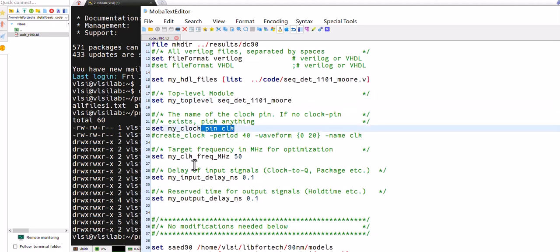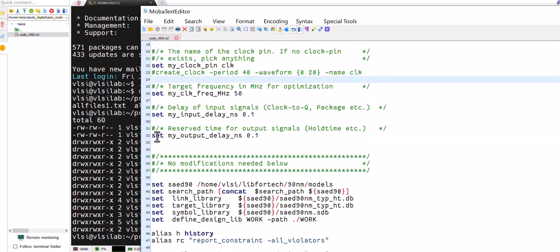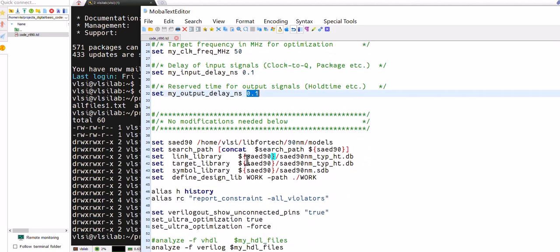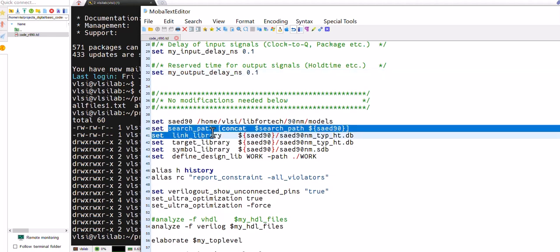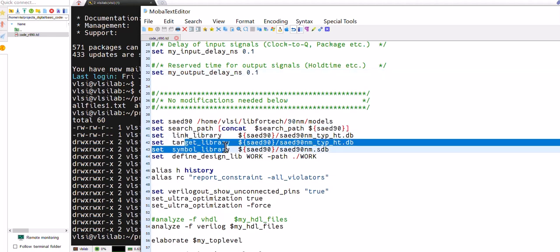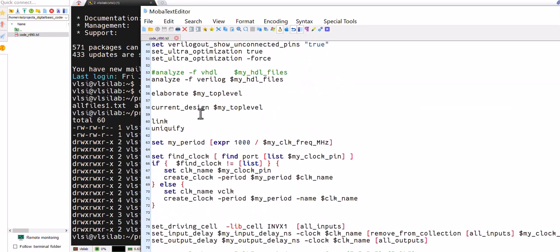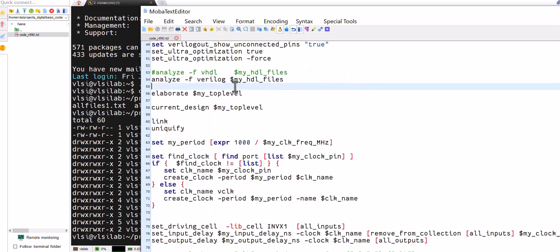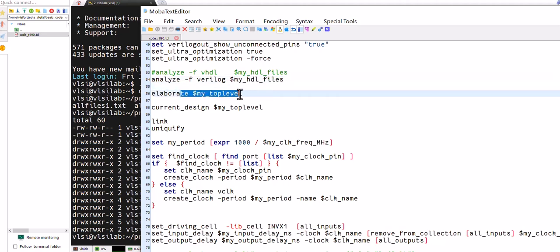Clock information. Generally it is like set value and set name and the value like that. Search path, then link library, target libraries.